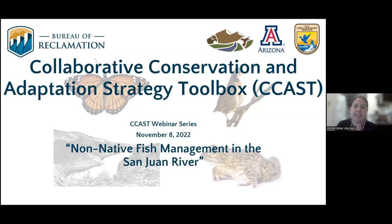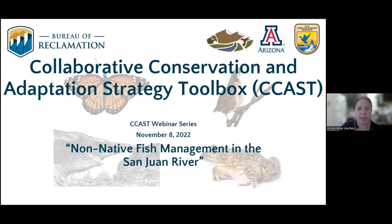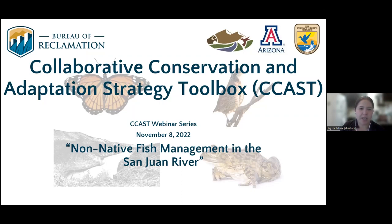Thank you, Carly, and welcome everyone. My name is Kristi Miner. I am the coordinator for the Non-native Aquatic Species Community of Practice here at CCAST. Webinars like this are just one way that we facilitate peer-to-peer knowledge exchange, and today we're very excited to host a presentation from Scott Durst, who will talk about managing non-native fish in the San Juan River.